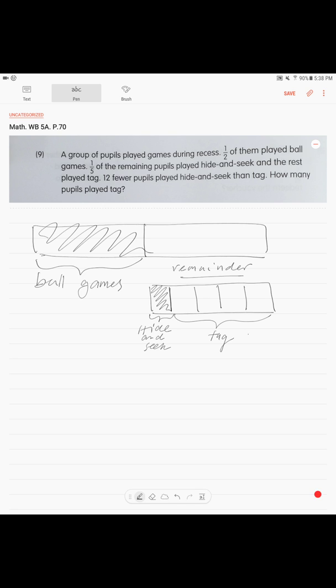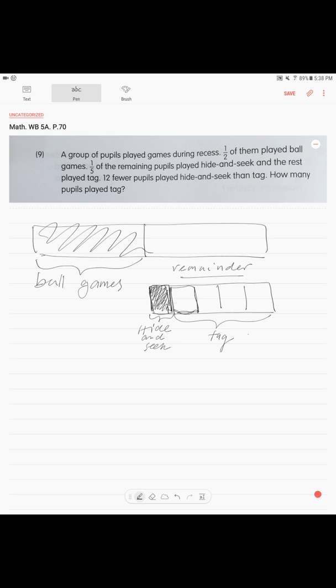Our one-fifth were playing hide-and-seek. The rest of it, clearly four-fifths, were playing tag. Now the last sentence tells us twelve fewer pupils played hide-and-seek than tag, which basically means twelve less, or twelve pupils more were playing tag than hide-and-seek. That could be a confusing part.